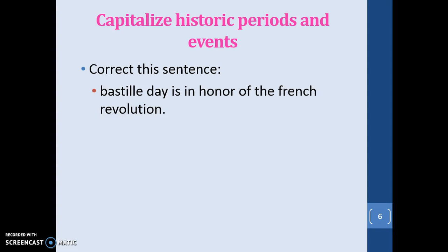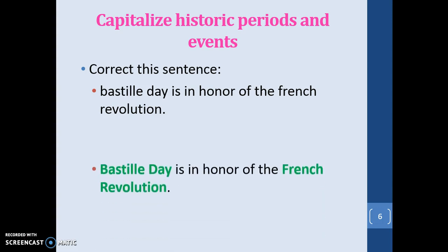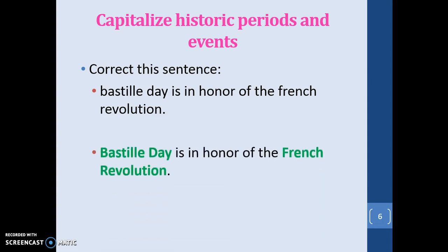You also capitalize historic periods and events. For example: 'Bastille Day is in honor of the French Revolution.' Bastille is capitalized not only because it begins the sentence, but because it is an actual event. Day is capitalized along with it. The French Revolution is also capitalized as a historic event.